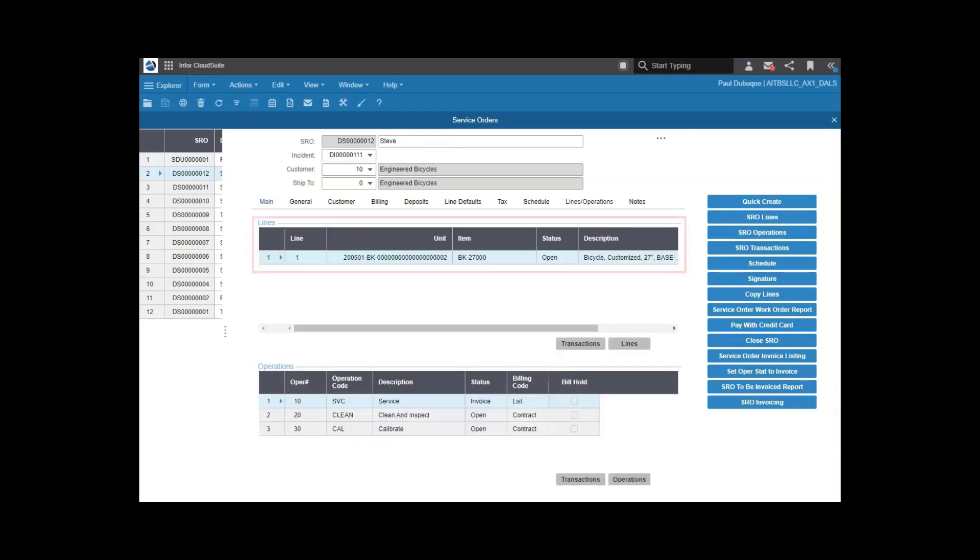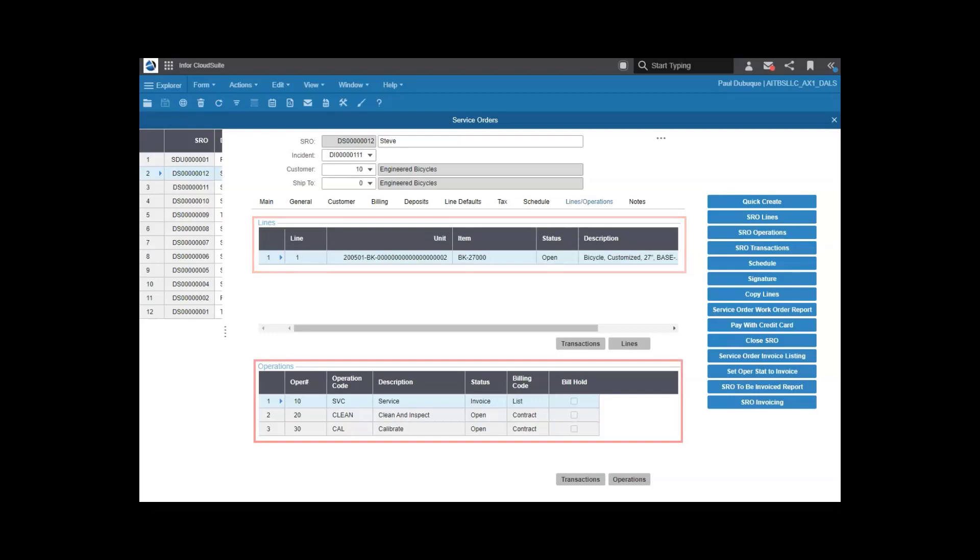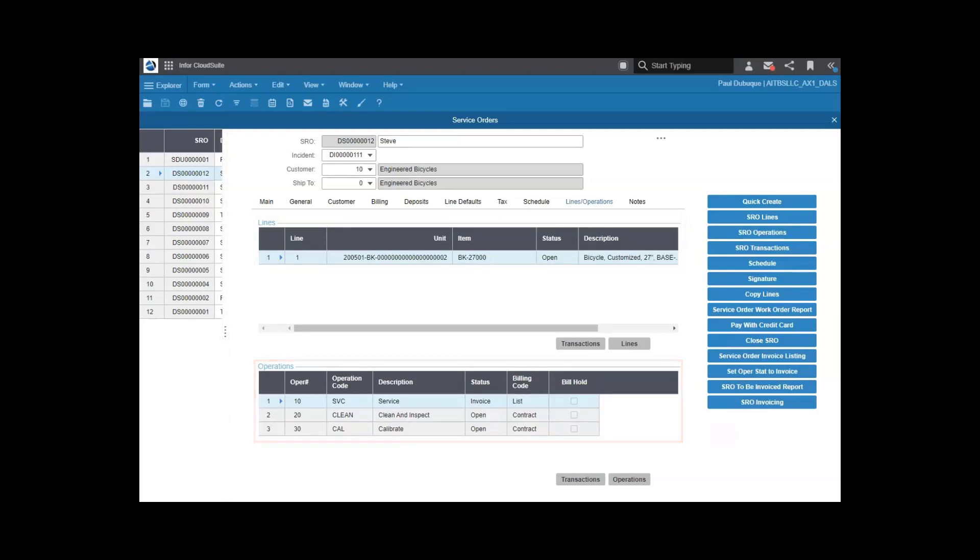You can define which unit or units need service. Then you can see each operation or task that's planned for that service order. From here, you schedule the work. You can report transactions like time, materials, and expenses.